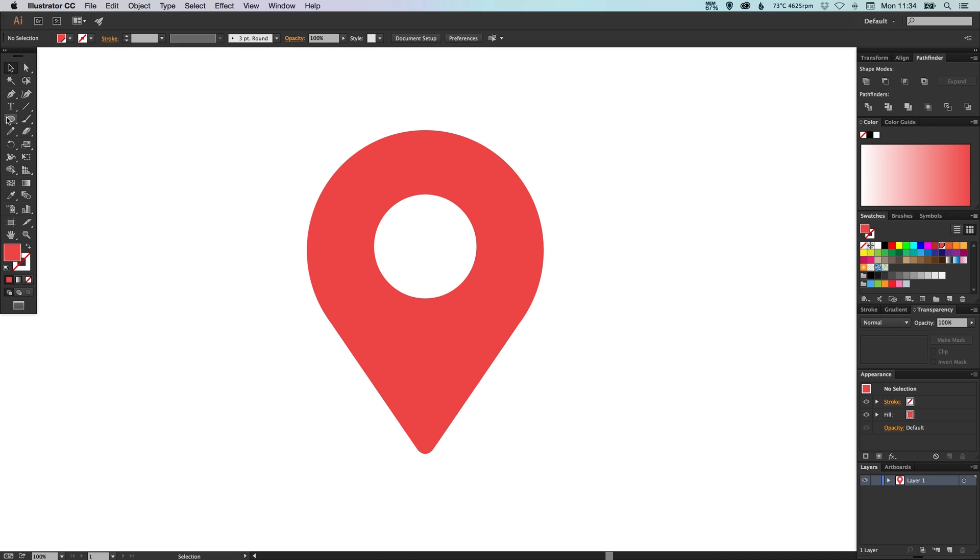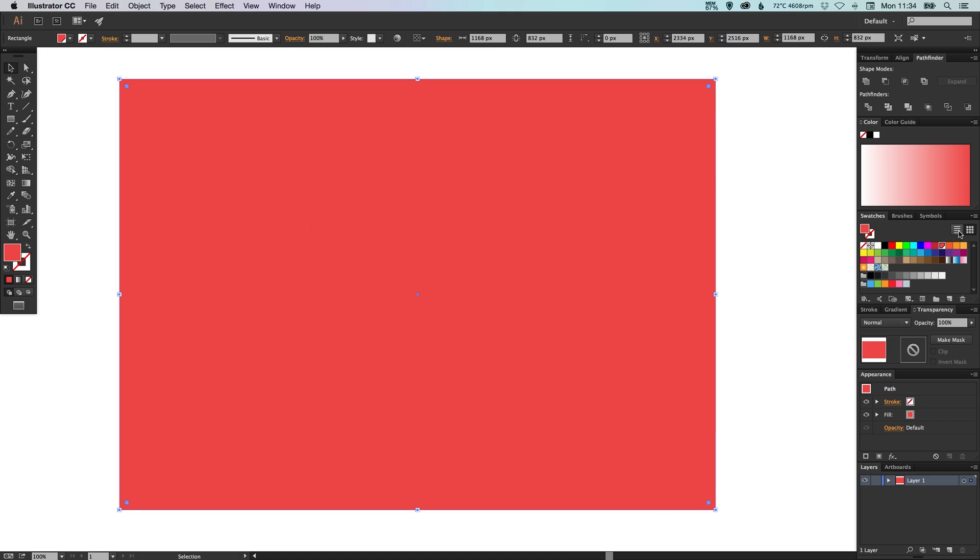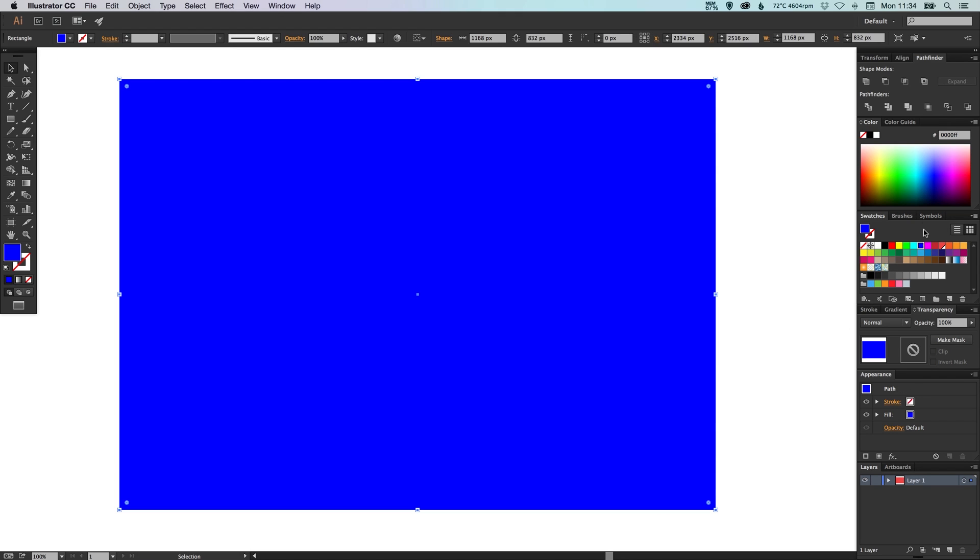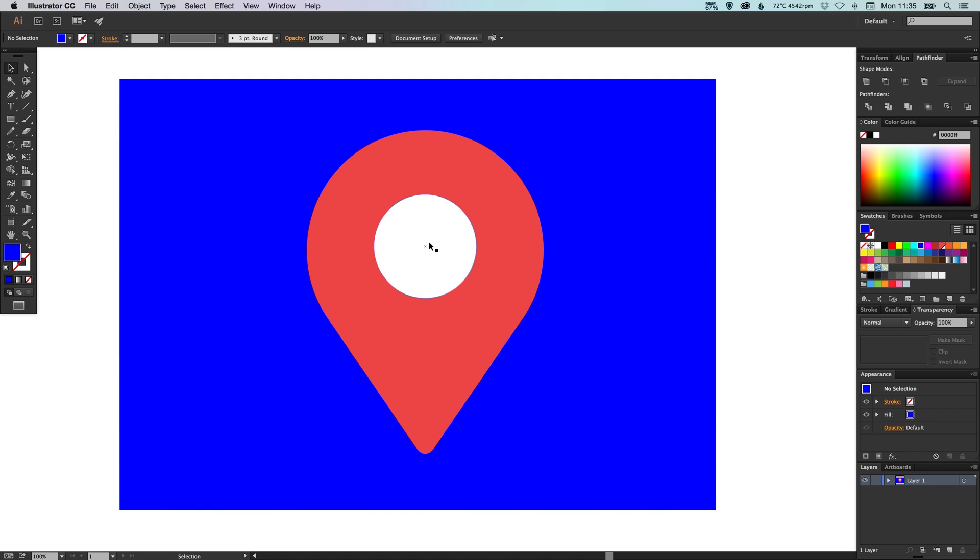Now one last thing. If I lay another color behind our icon that we've created, you'll see that this is white. Now what we want to be able to do is when we use this final icon in Photoshop or in any design work, ideally we want to be able to see through this circle in the middle. We don't want it to be a color.